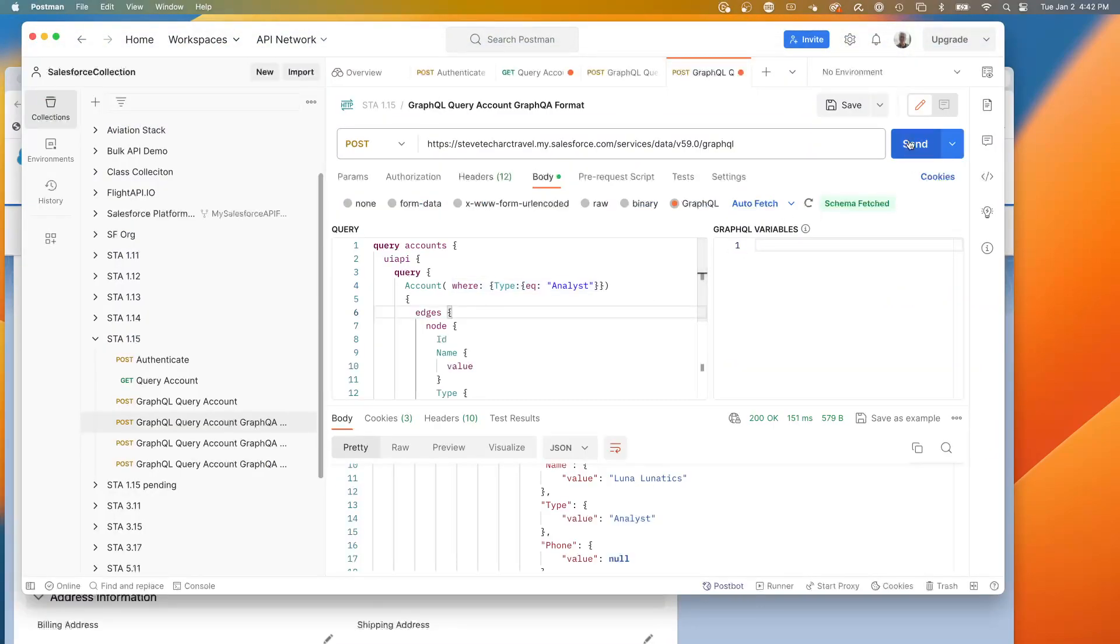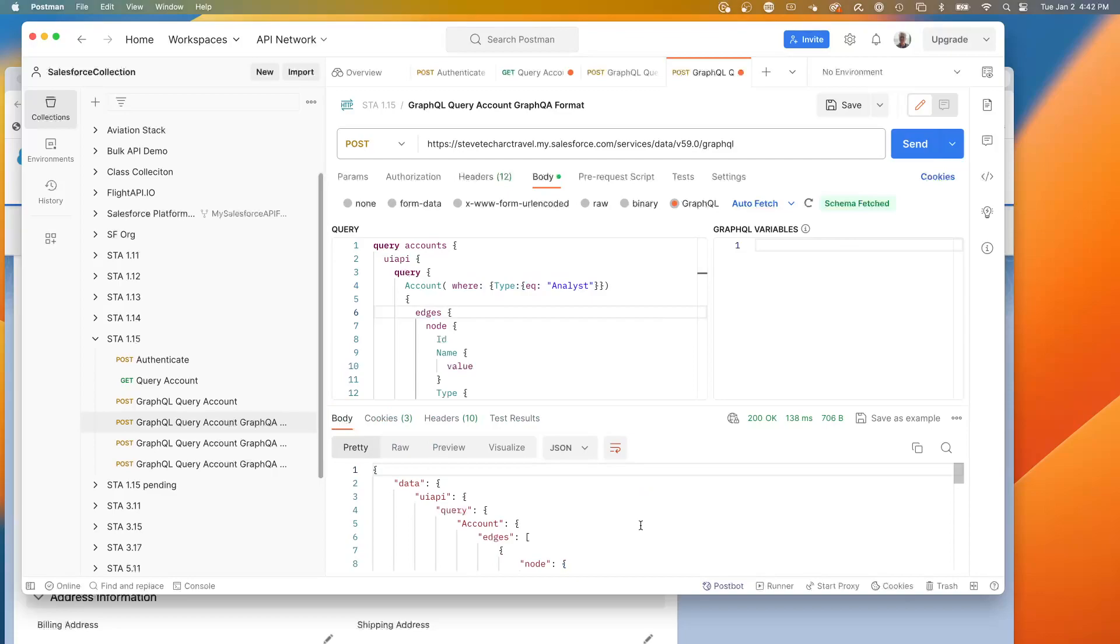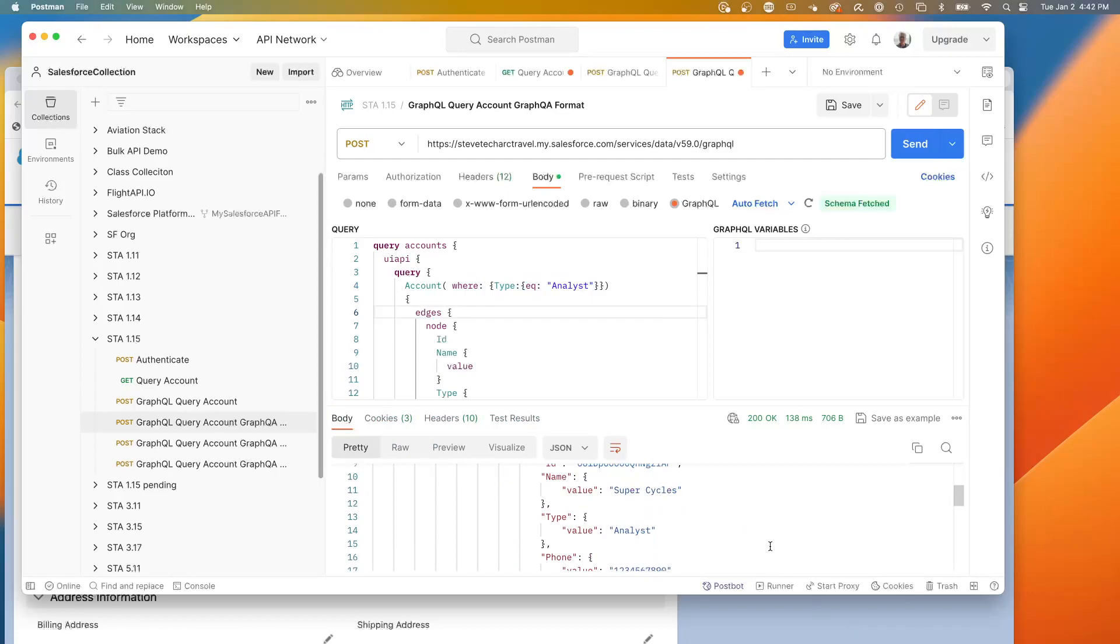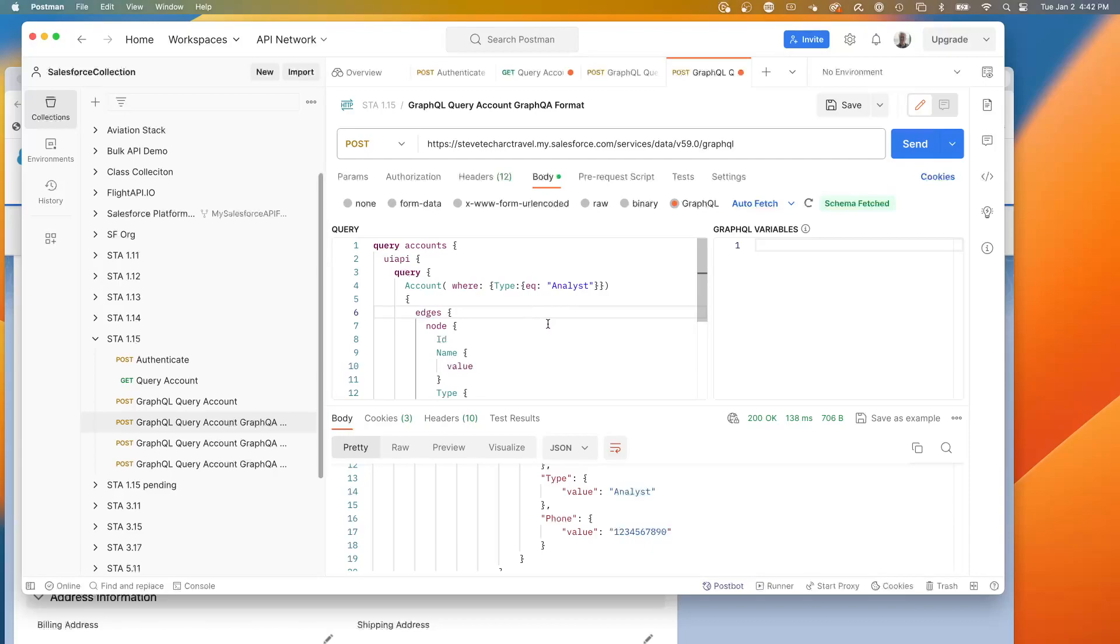And now that we've done that, we can re-execute the query and we can now see super cycles is coming across. So this syntax is now allowing us to do where clauses. Still, nothing special yet, but still, we're starting to see how we get autocomplete. We get this graph.